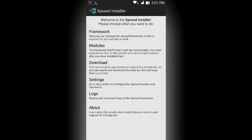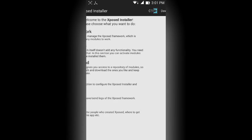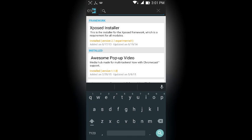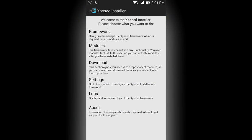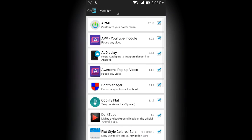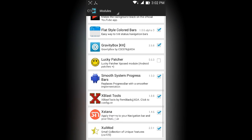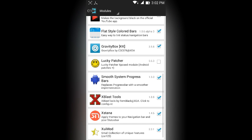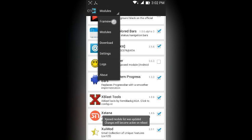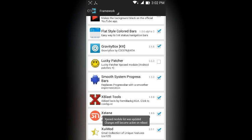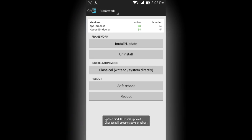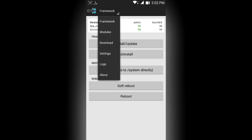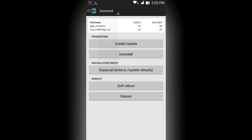Once you have Xposed Installer installed, head over to the download section and search for something known as Extana. I already have it in here, it's this one right below, you can see this Extana. Once you have downloaded it, check this button right here and head over to your framework and hit soft reboot. Now since I have already done all of that I won't do that.